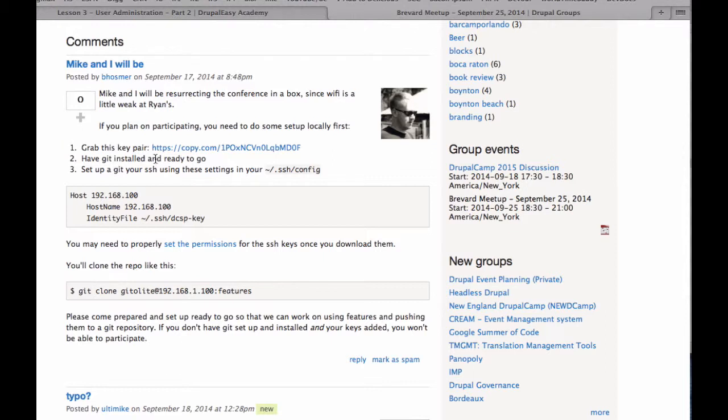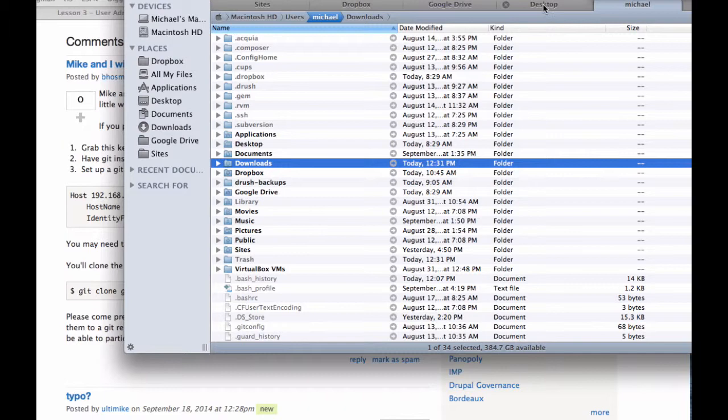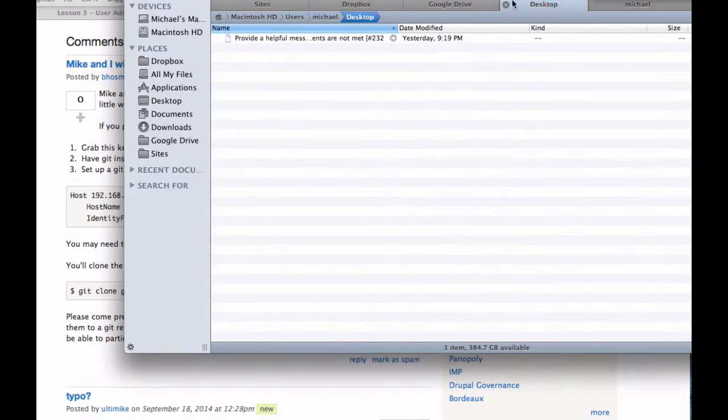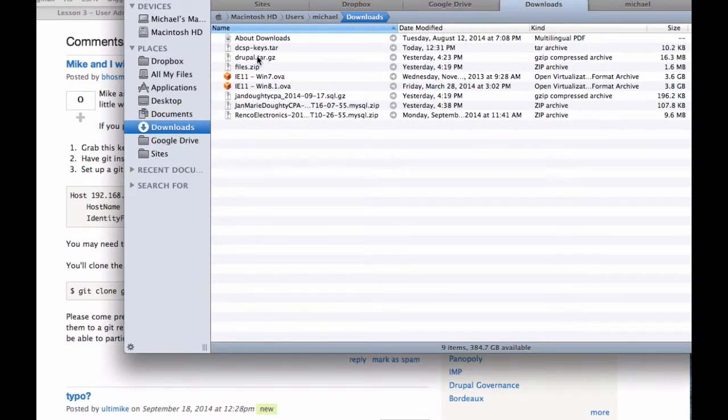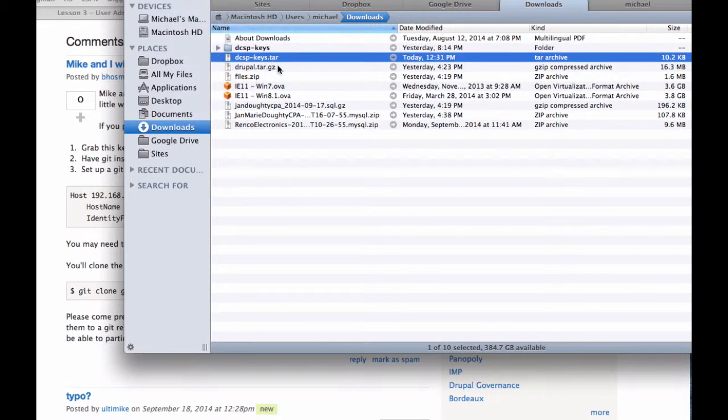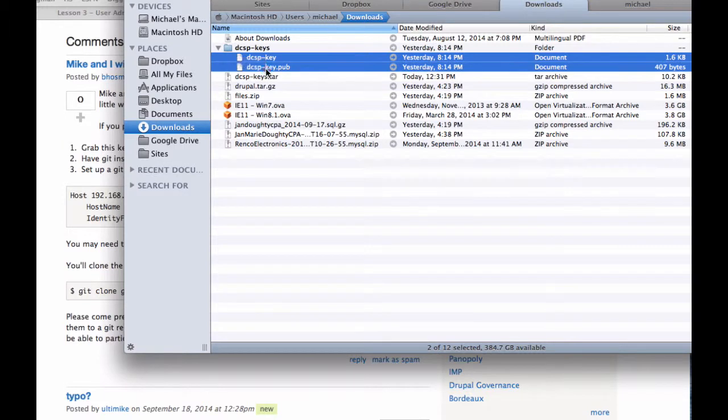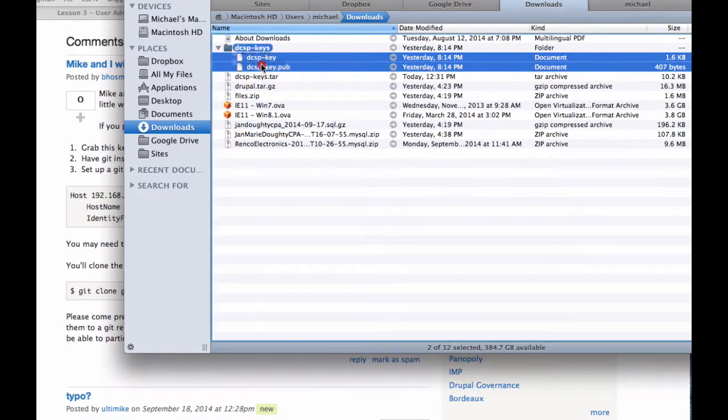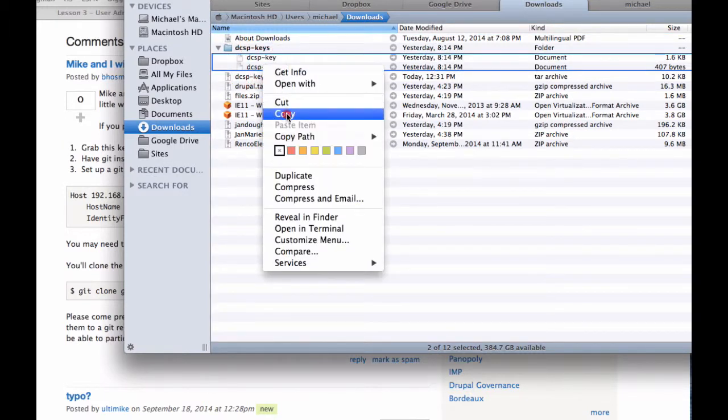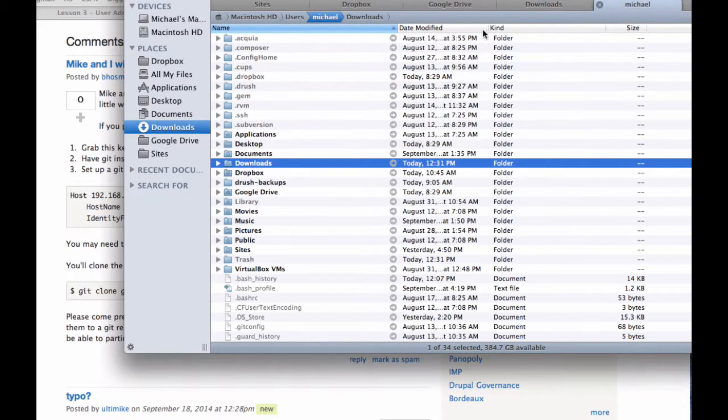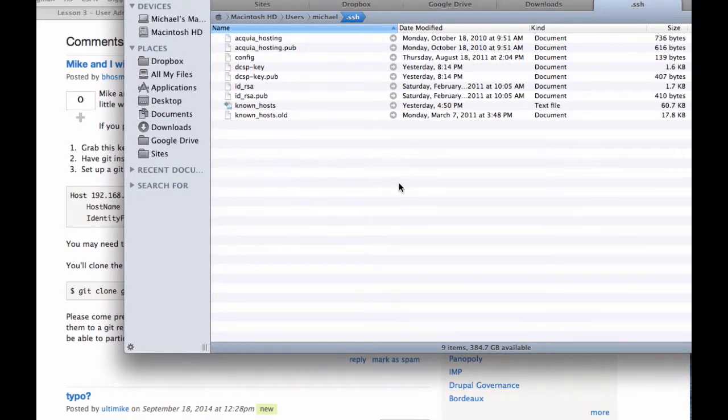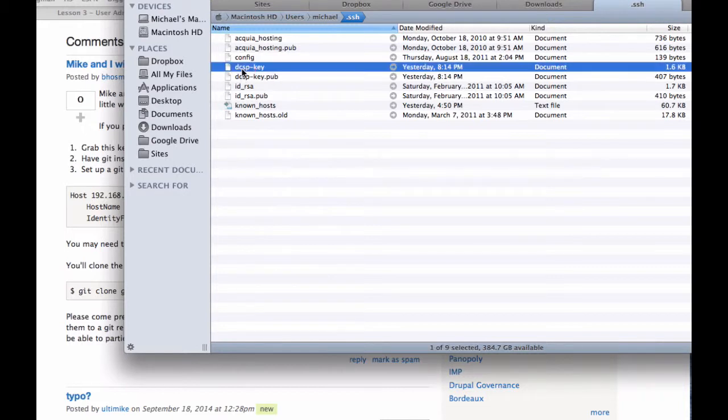So what I'm going to do is I'm going to go to my downloads directory over here. Here's my tar - I'm going to extract that. I'm going to end up with this folder with two keys in it. I'm going to take those two keys and I'm going to copy them and I'm going to drop them in my SSH directory. Okay, so now we have dcsp_key and dcsp_key.pub in our SSH directory.